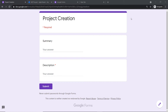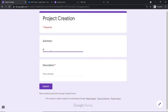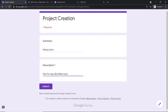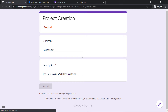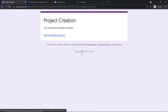We will begin with a small example. This is my Google Form titled 'Project Creation,' with two fields: summary and description. The idea is that whenever a new submission is made in this form, a new issue will be created in Jira. I'm going to make a test submission — the summary is 'Python error' and the description is 'the for loop and while loop has failed.' Let me click submit. A submission has been made in Google Forms.